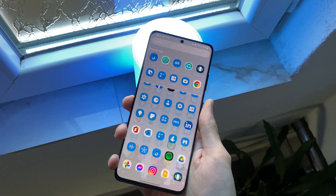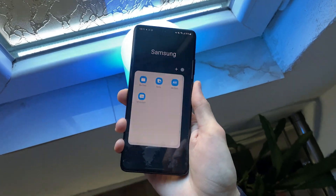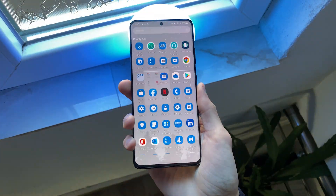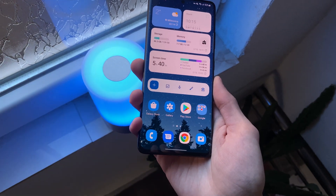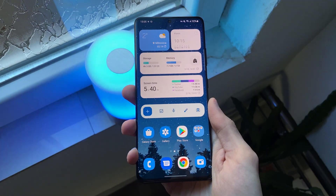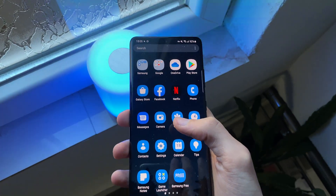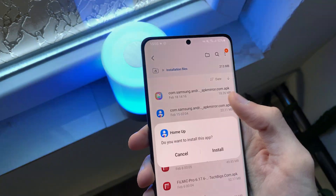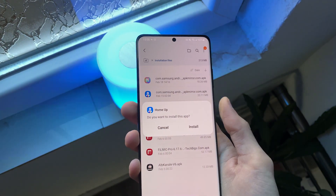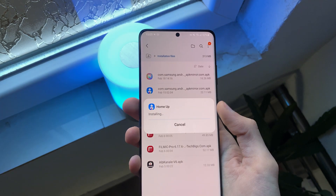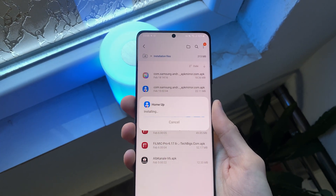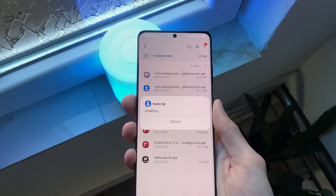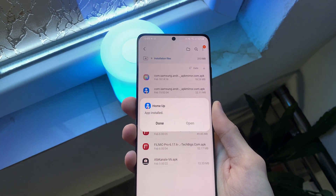Finally, we have an option to make the app drawer scroll vertically. This feature can be enabled by downloading and installing a Good Lock module called HomeUp. I will put the download link in the description down below.